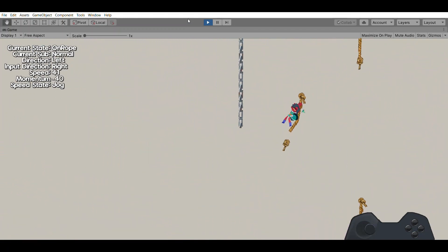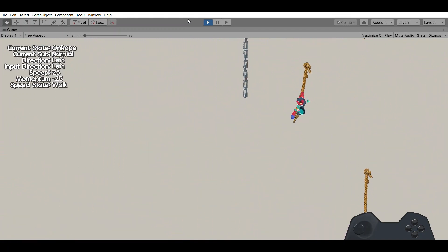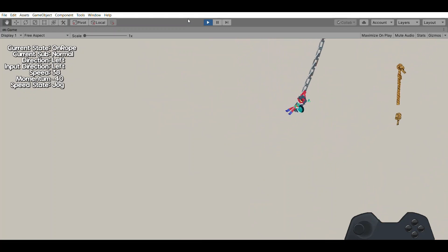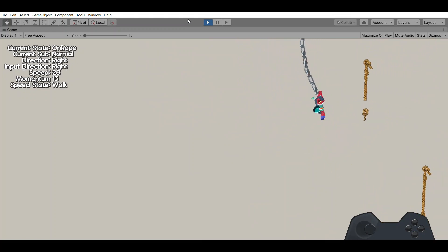And welcome back to devlog. In the last part, ledgers, and in this part, rope.